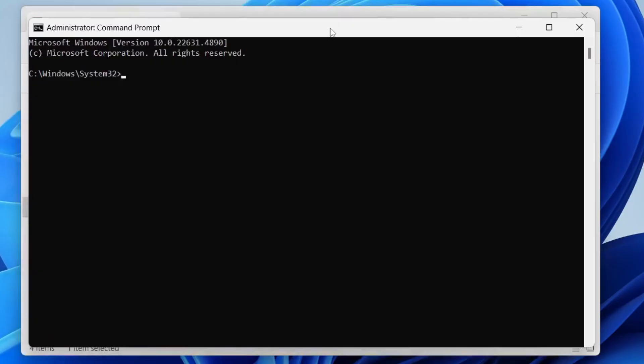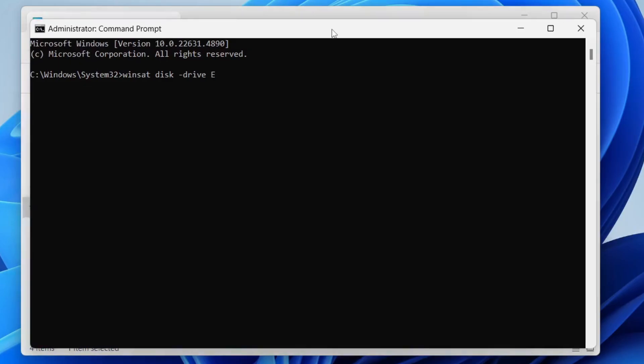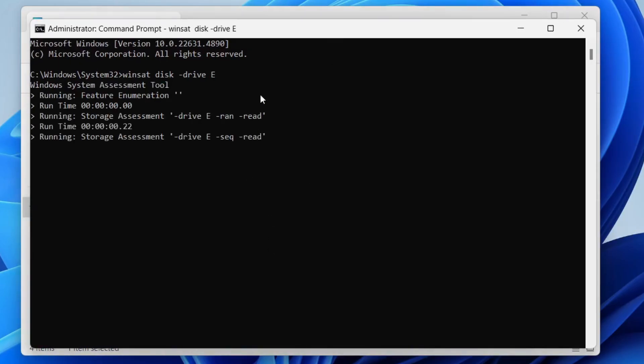Now type in winsat, one word, space, disk, space, dash drive, space, and then the letter. Mine was E. Then we can press enter and it's going to run. Now we can come down to the read and write speeds and there they are. It's that simple. If you found this guide useful, then please consider subscribing and liking the video.